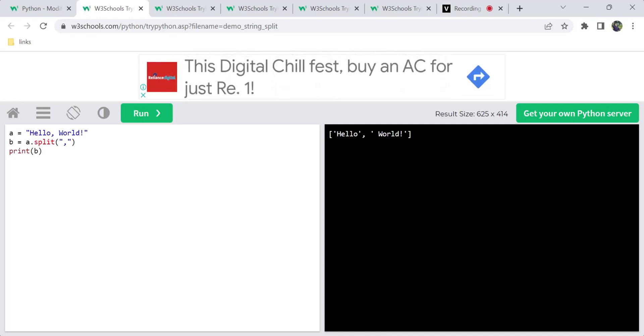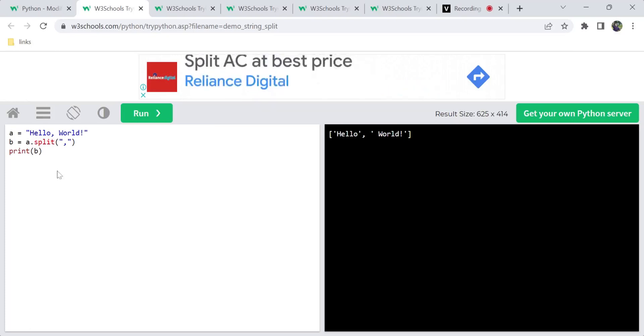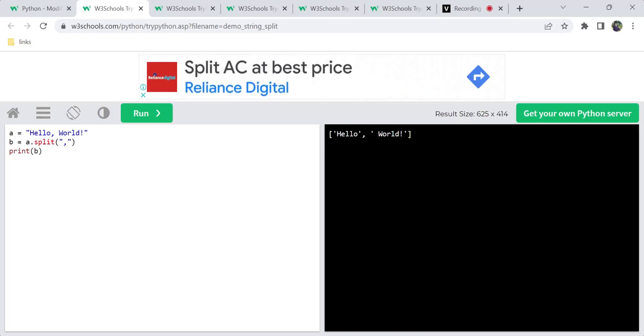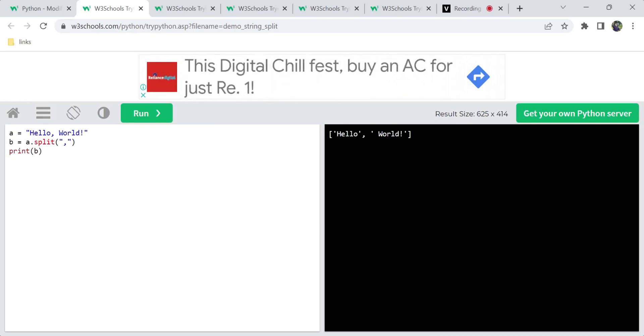A.split() takes a comma as the separator. So if you get the list from the comma, it will split accordingly.